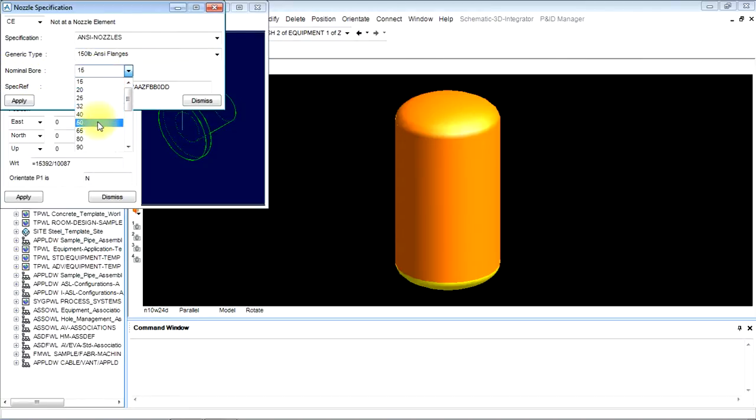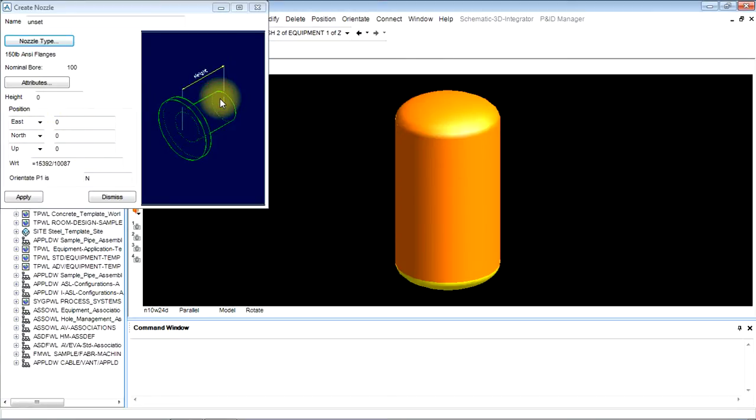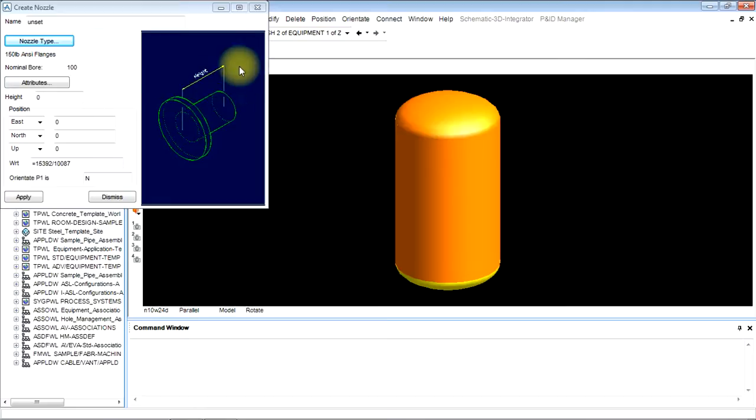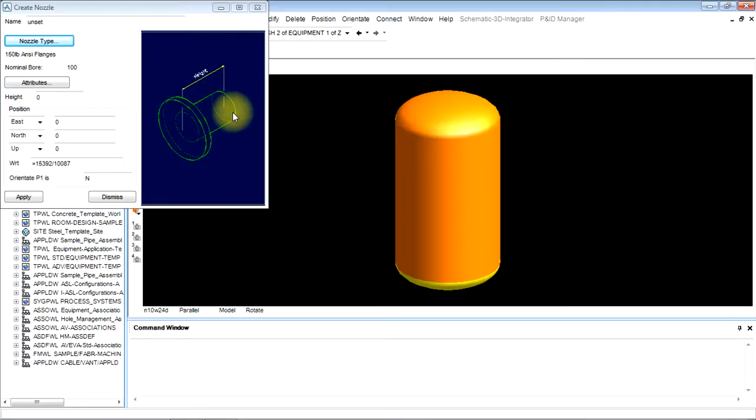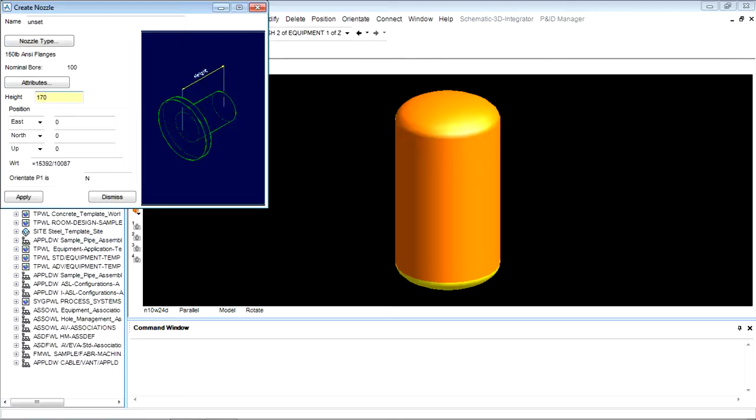Then nominal board. Nominal board is the size of the pipe. Let it be 100 and apply it, dismiss. Now we will give height of the nozzle. This property is height of nozzle. If you have to give projection of 150 outside the equipment, we will give 170 as height. 20mm is clearance for welding.